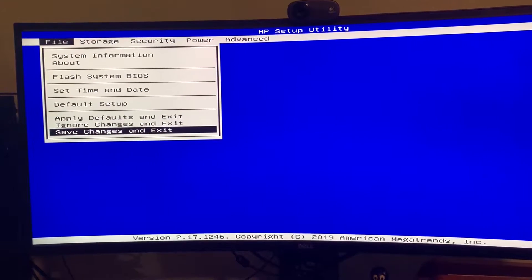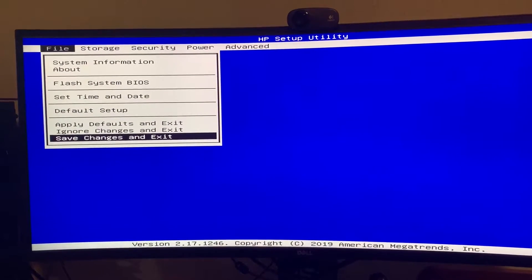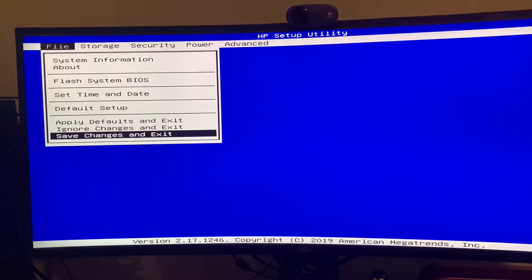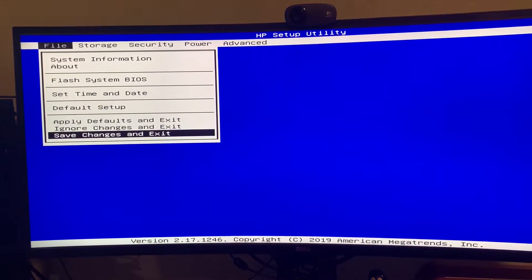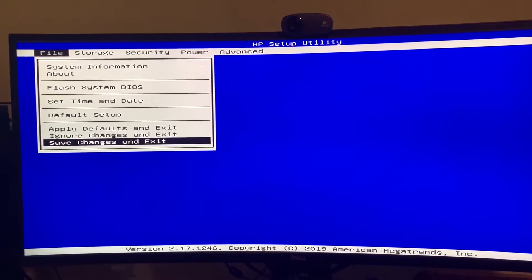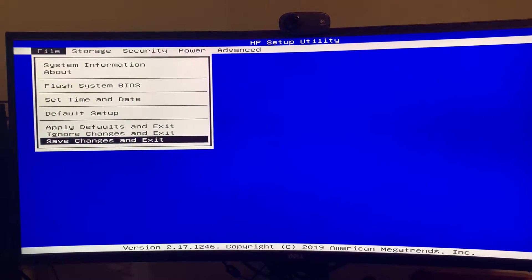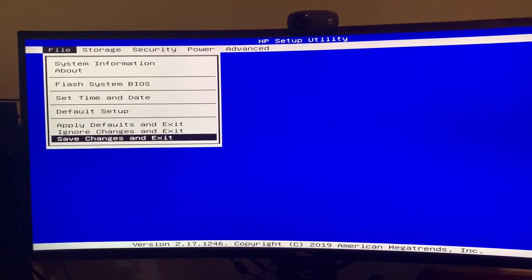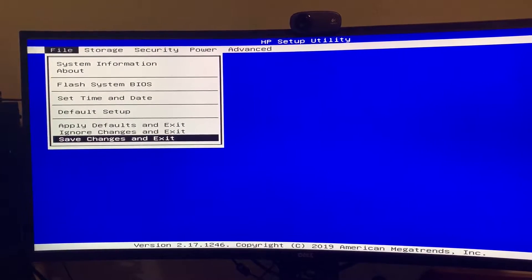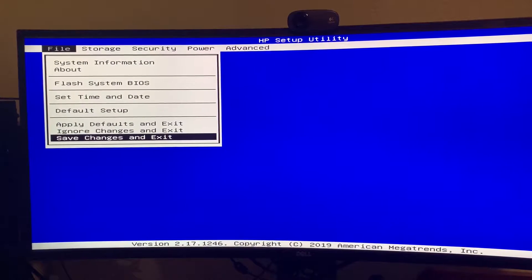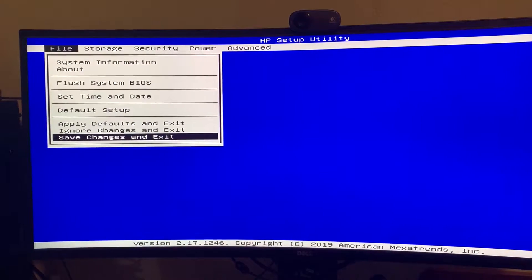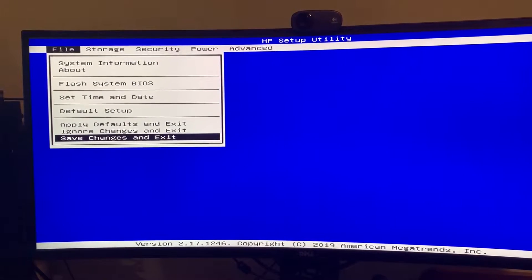And what I mean by headless is not having a keyboard or monitor attached to it. So you likely do this if you're running it as a server or if you're running it as a firewall for your home network.